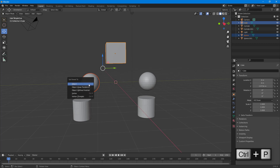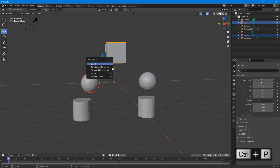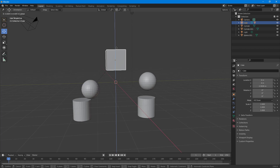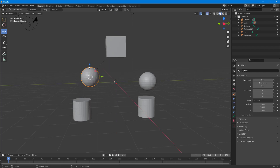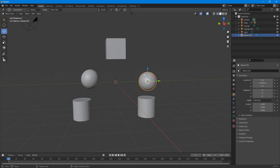To make it the parent of this object, I press Ctrl+P. Once I press Ctrl+P, I can set the object as parent — I'll select 'Object'. Now you can see this little line connecting them. If I move the cube, it also moves the sphere, but if I move the sphere alone, it does not move the cube. The cube moves the child, but not the other way around.